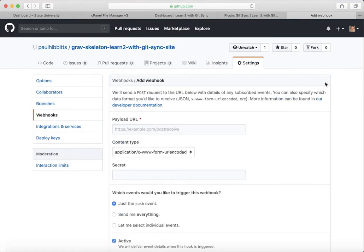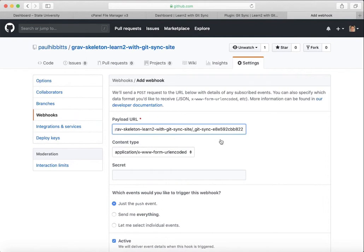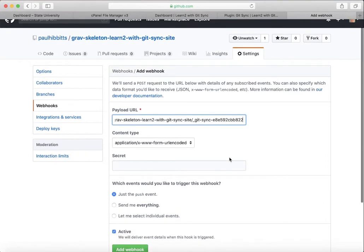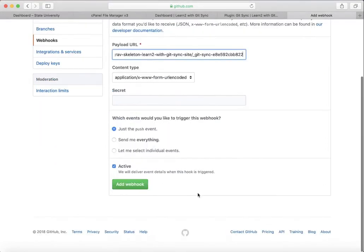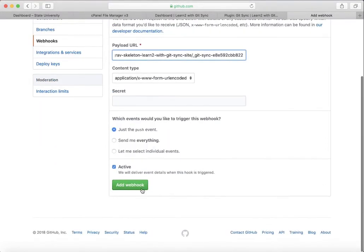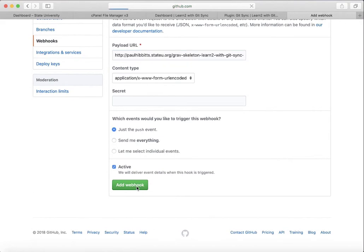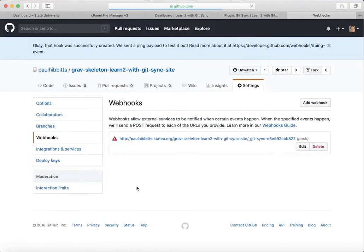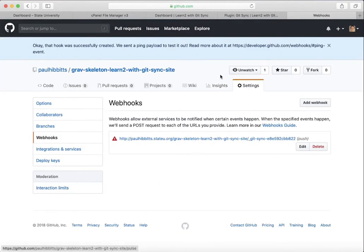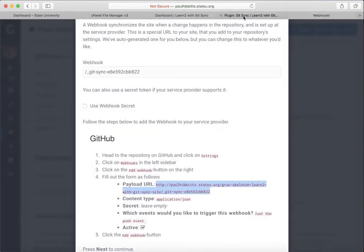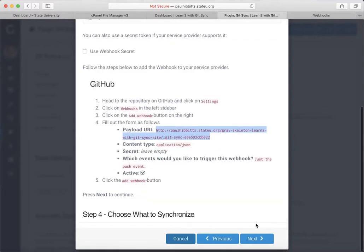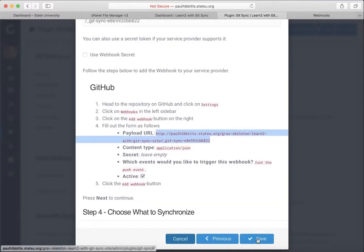The payload URL we copied earlier from the Git Sync Wizard. There's no secret required. Just make sure that Active is selected and that you are just doing the push event. Do that. You'll have your webhook all set up, and you can actually go straight to the next step.